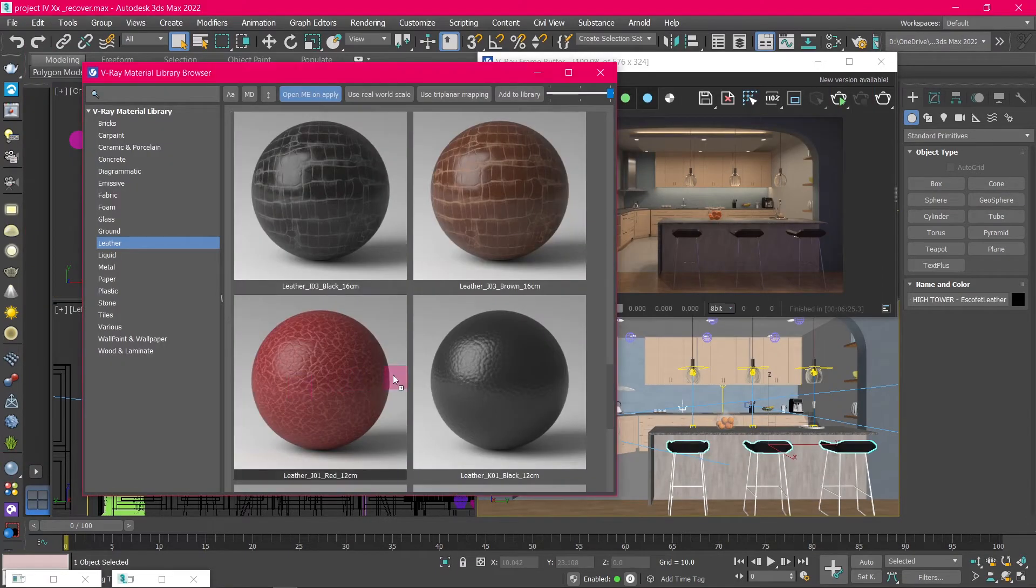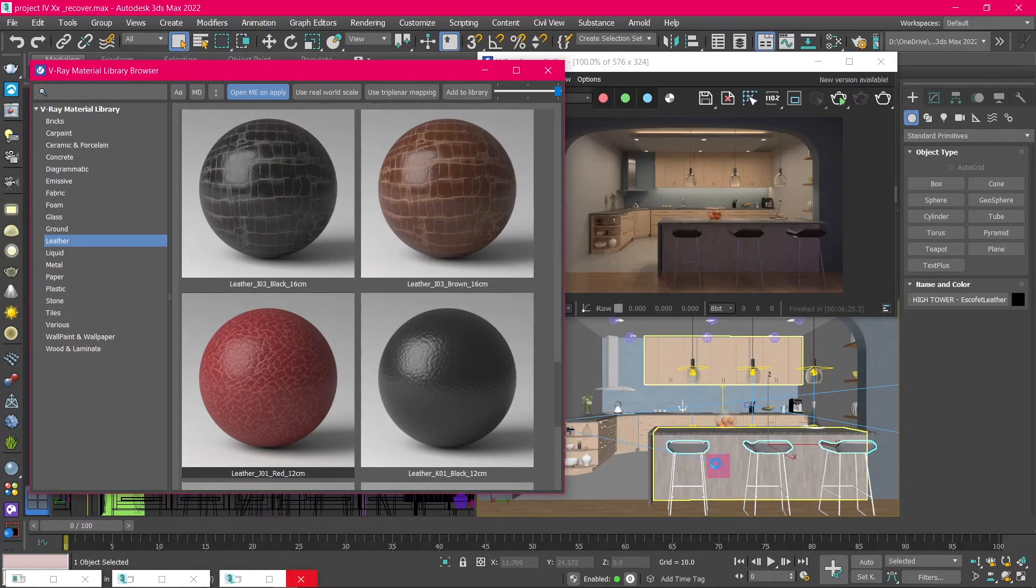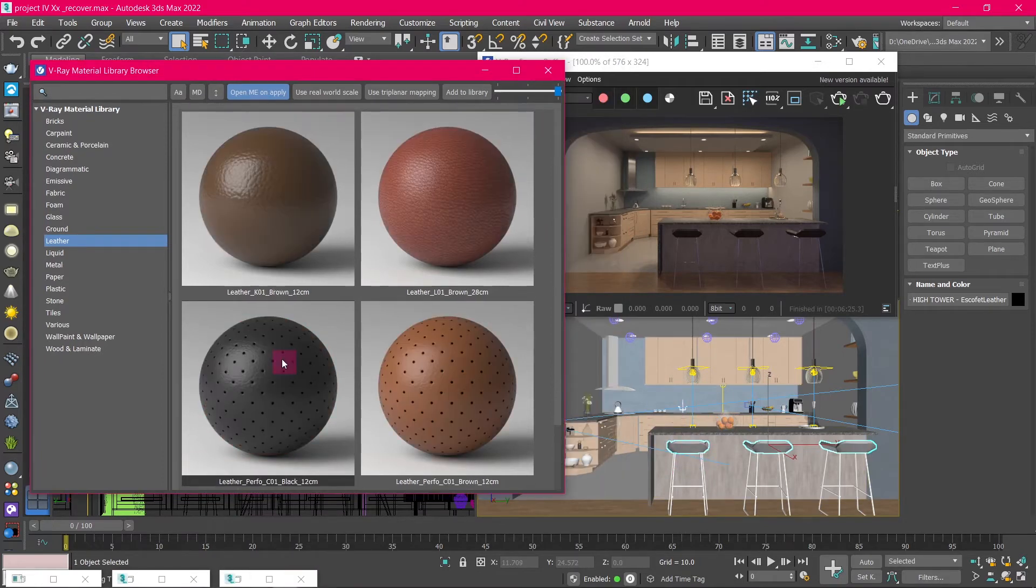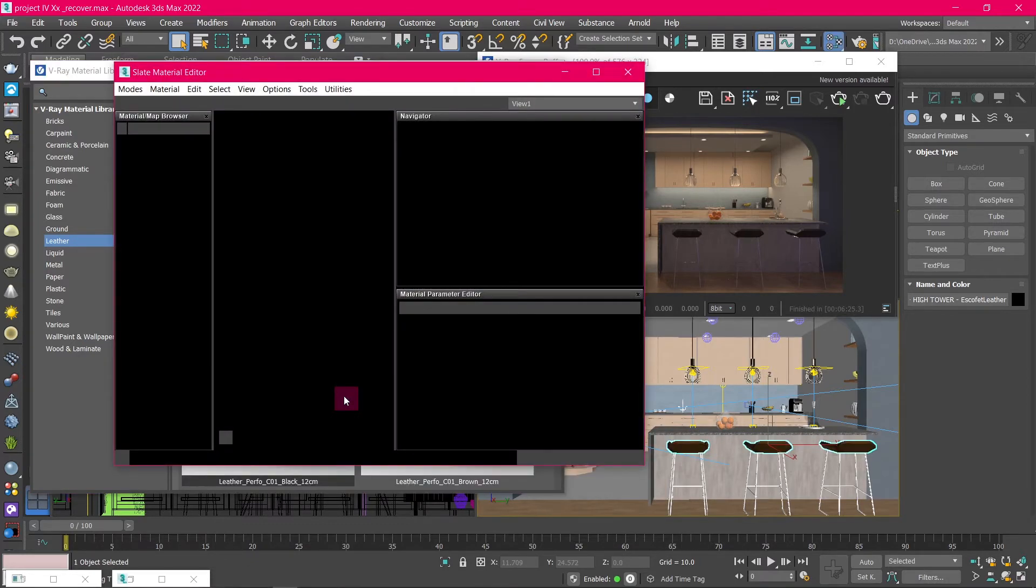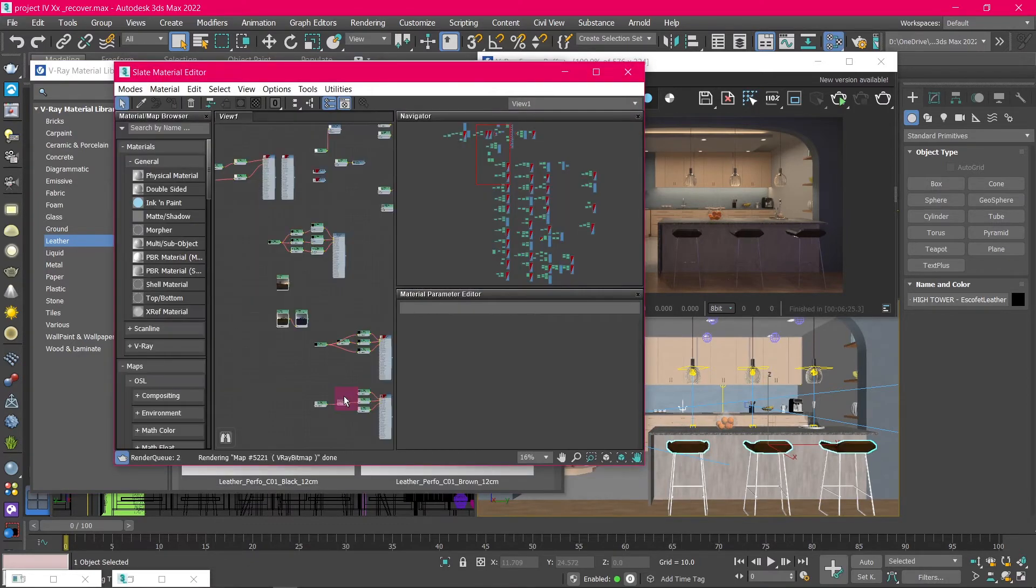When applying a material, you can drag and drop it on the object. Or you can select the object then right-click on the material. And from the options, click on Apply to Selected Object, and the material will be added.